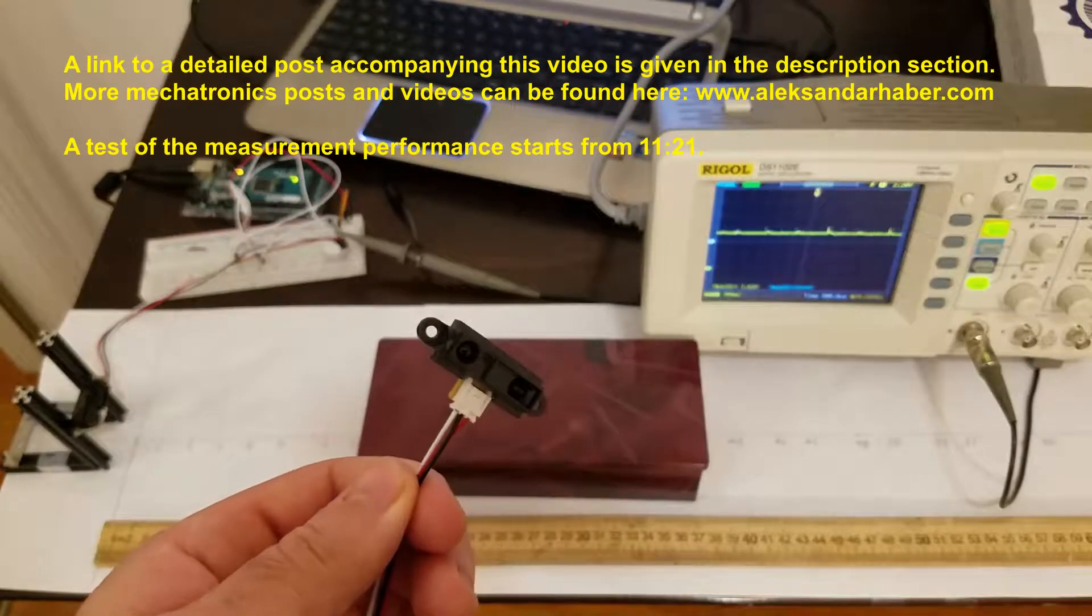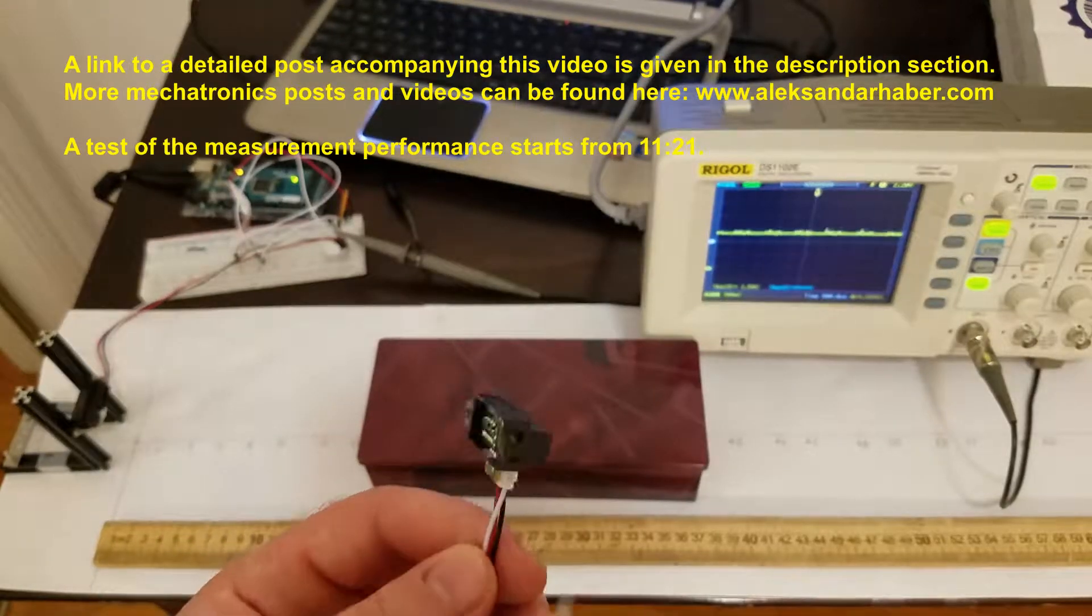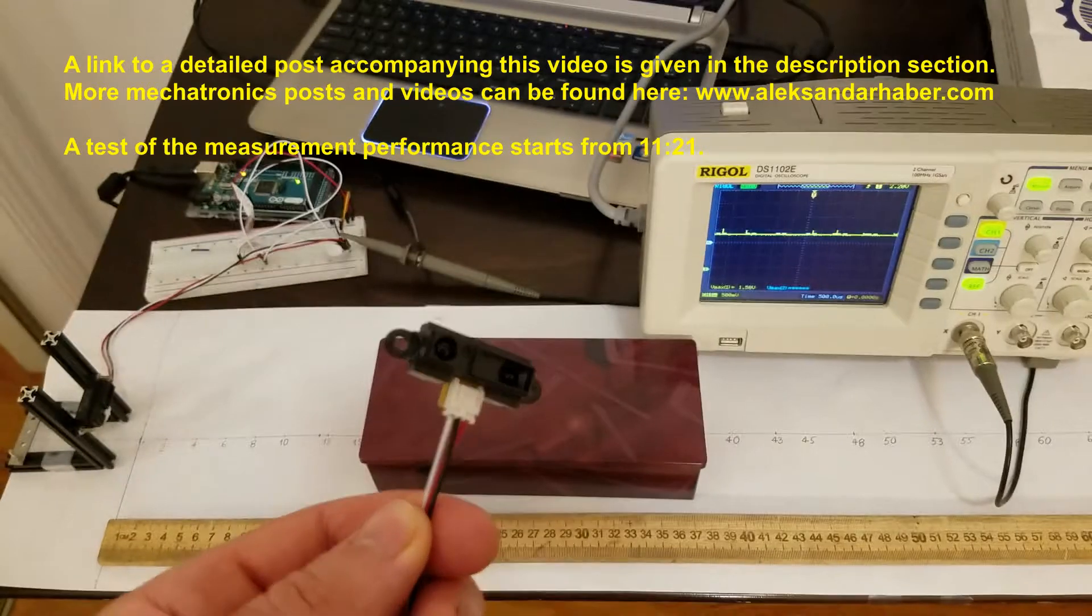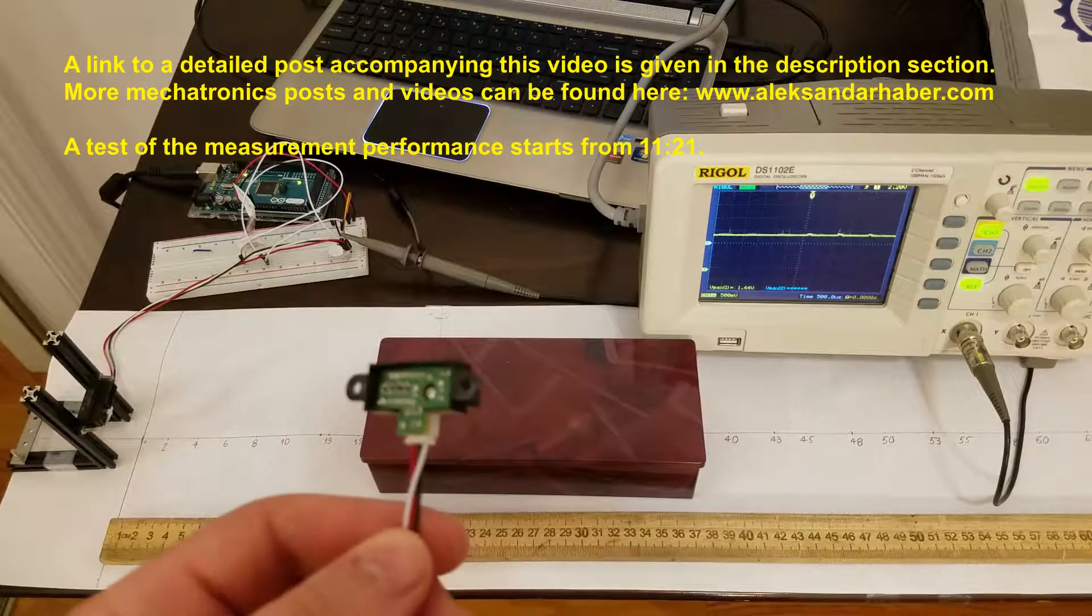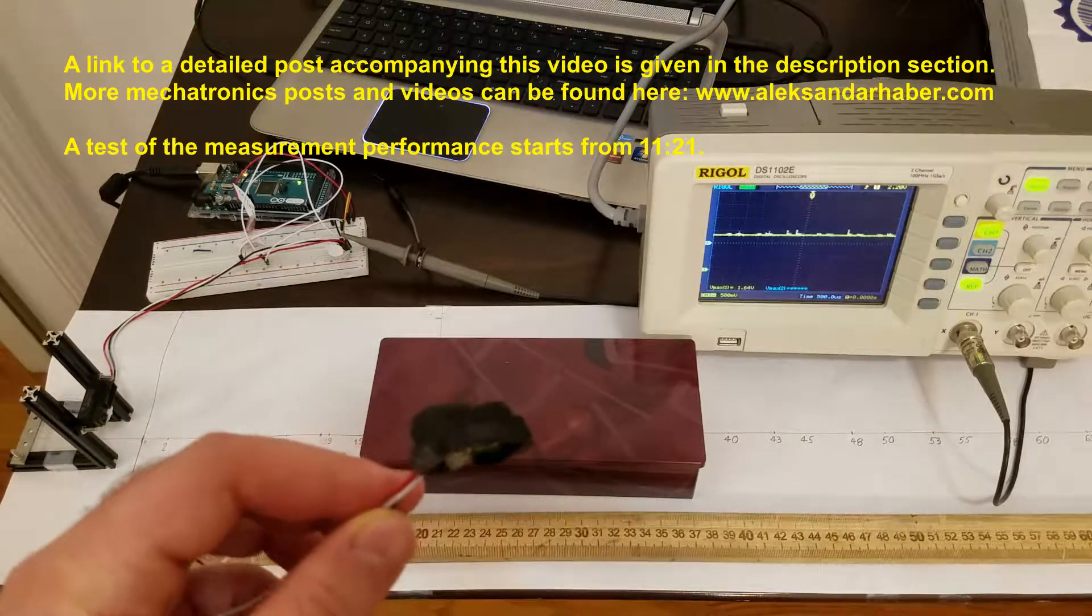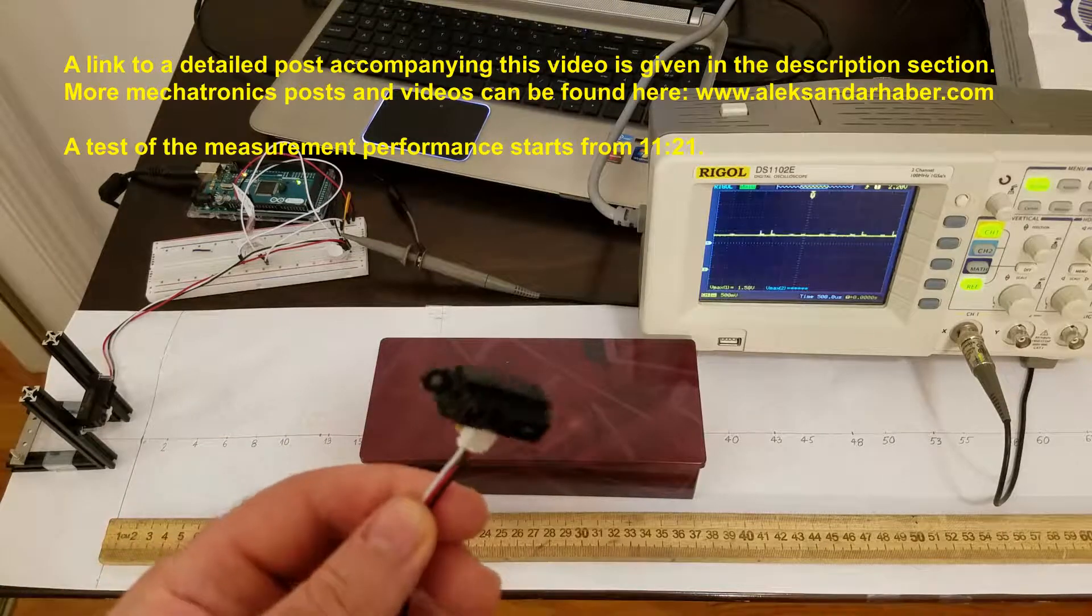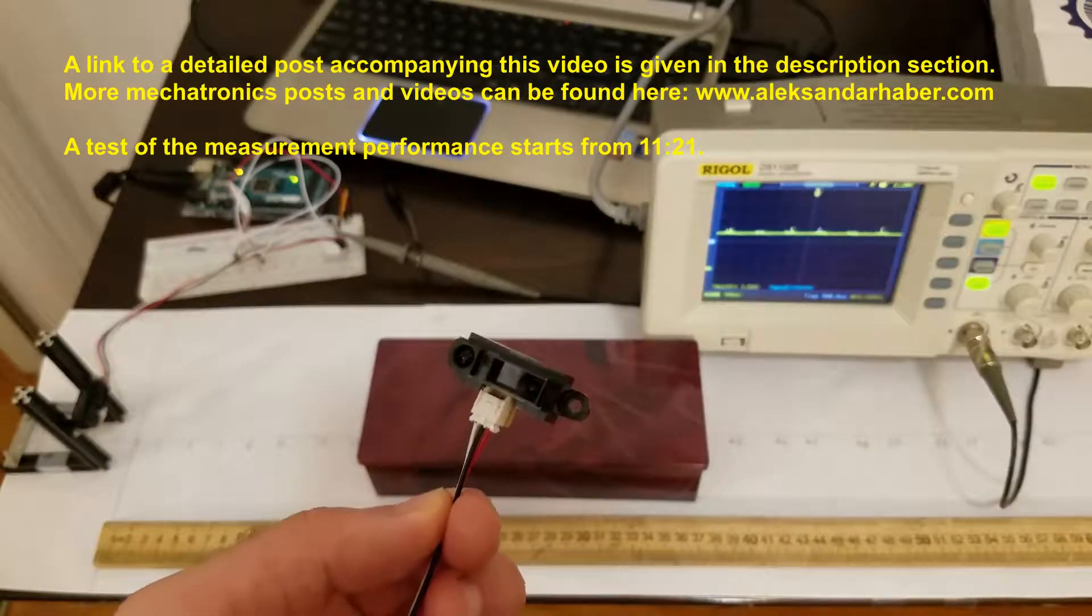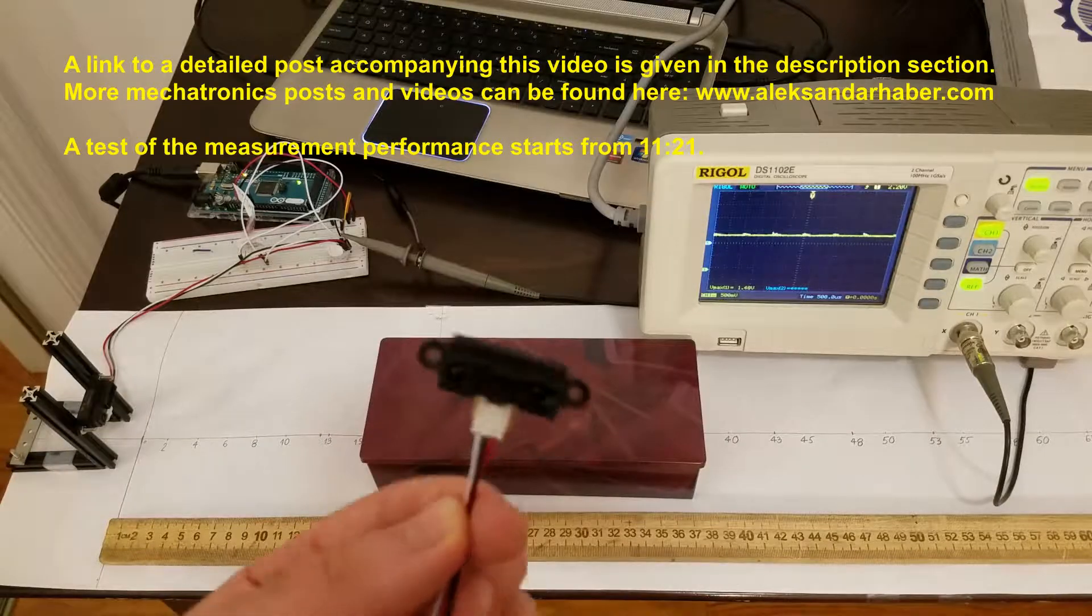In this video I will show you how to calibrate and improve the accuracy of an infrared distance sensor. Everything shown in this video can be generalized to other sensor types, such as ultrasonic sensors.